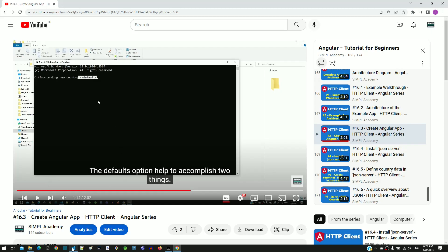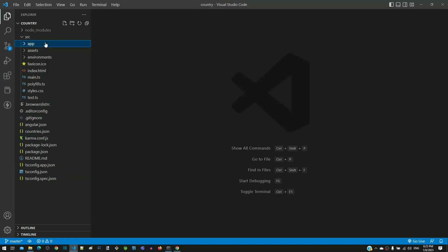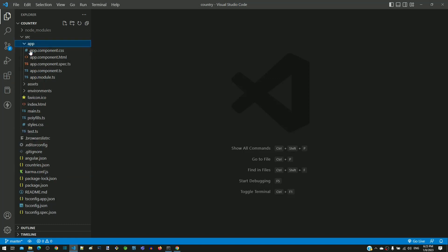If you look at my workspace that was created with ng new --defaults option, we can see that app-routing.module.ts file is not generated in src/app folder.